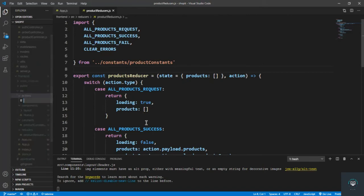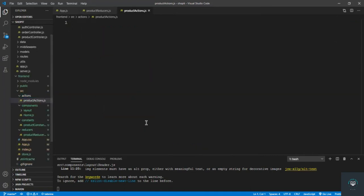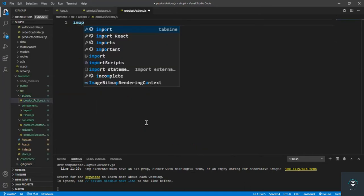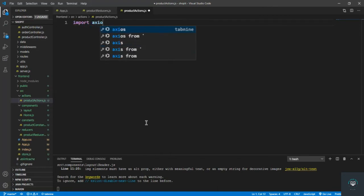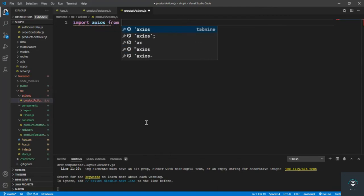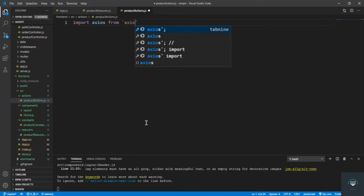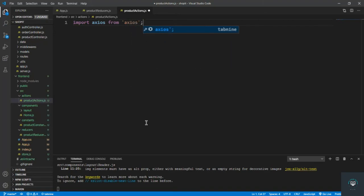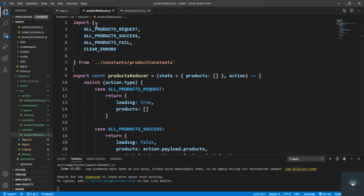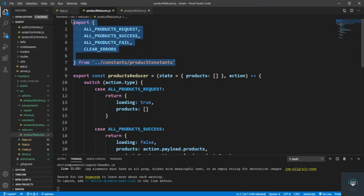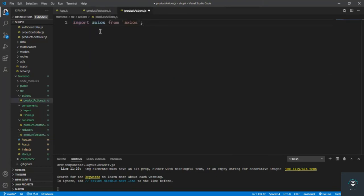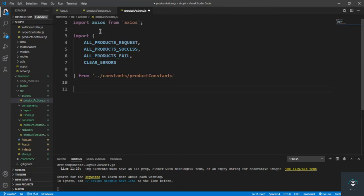Inside the actions folder I'll create the file for the products action — product actions. First of all I have to import axios because we have to send the request to the backend, so axios from axios. Then we also have to bring in our constants, so I'll copy and paste them here.